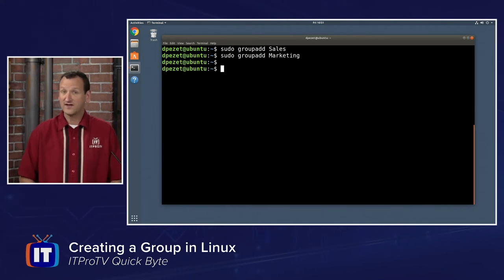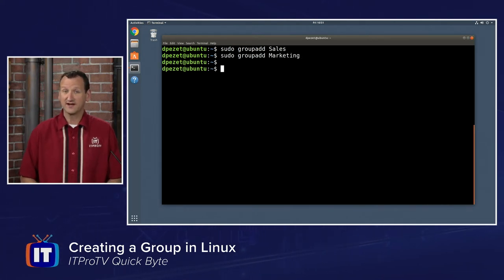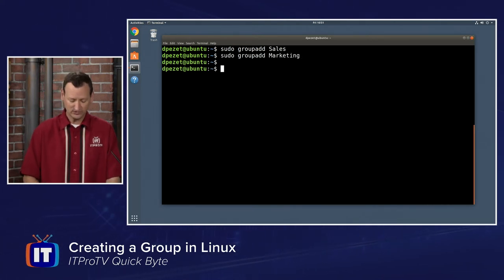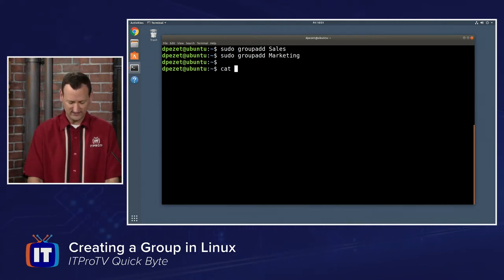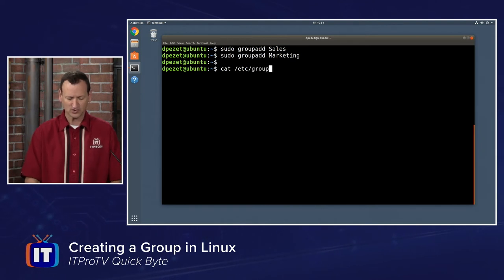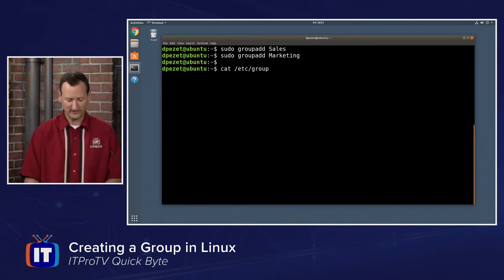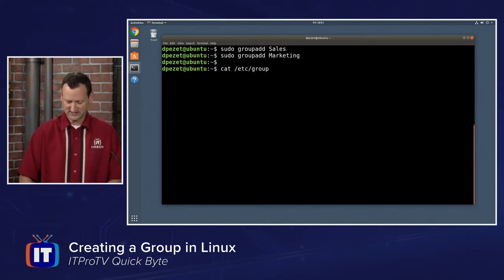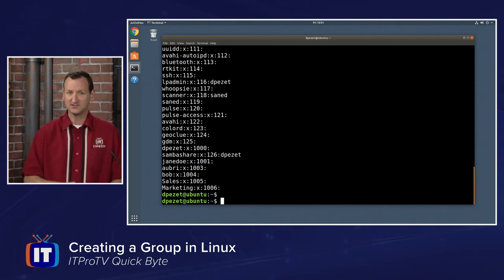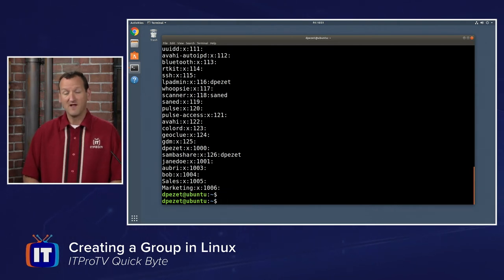We can verify those groups are getting created by taking a look at the /etc/group file. I'm just going to cat that file, so cat /etc/group, and right there at the end, I can see that sales and marketing have both been created.